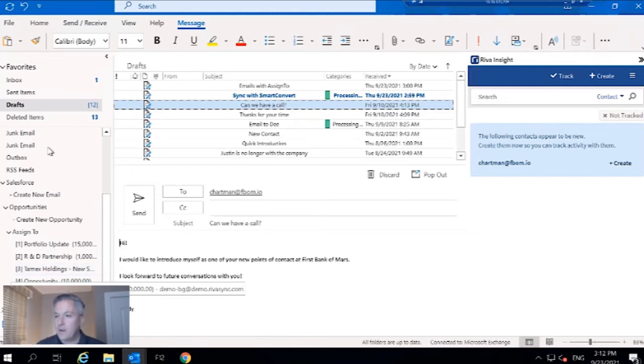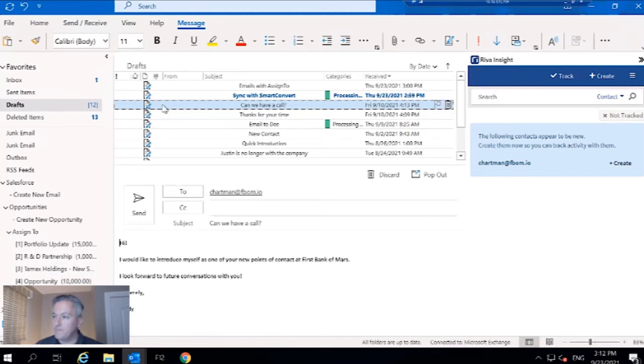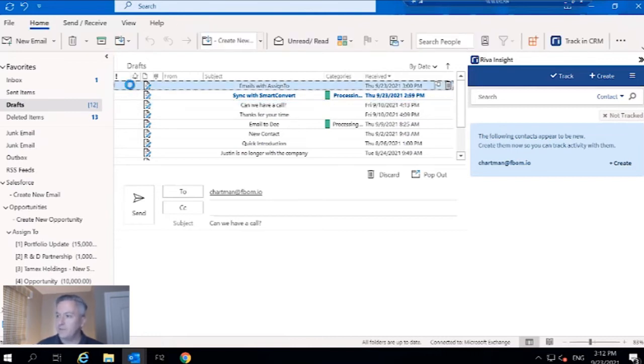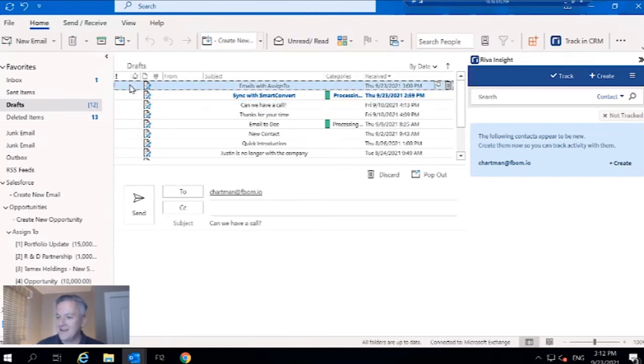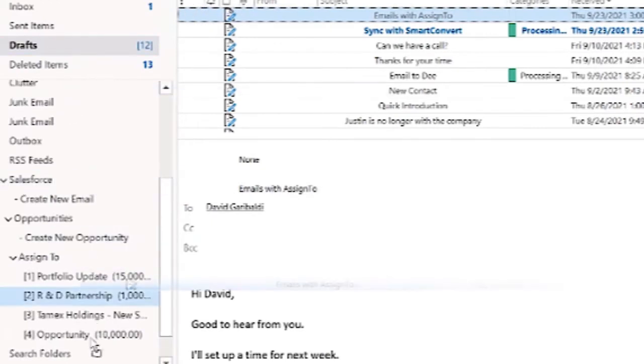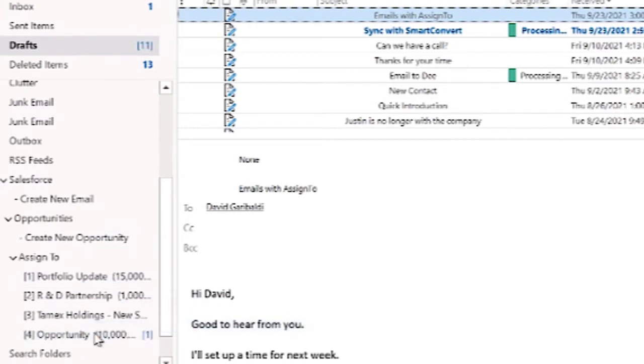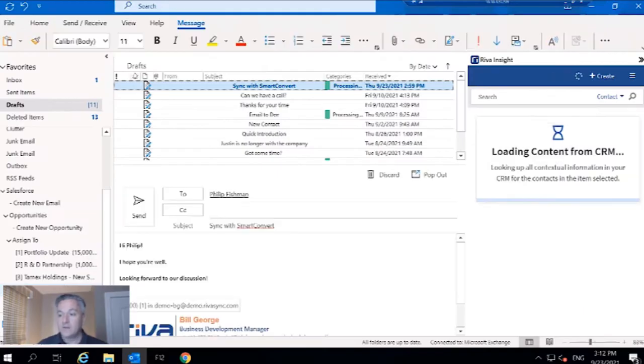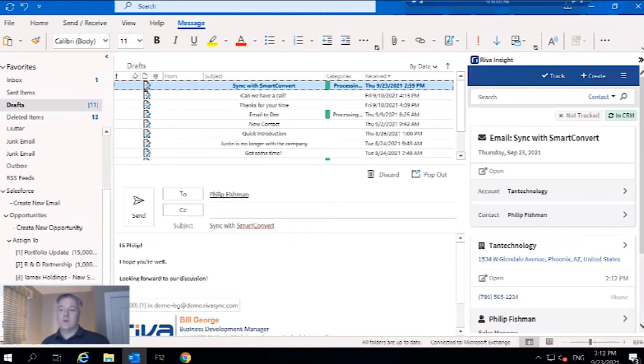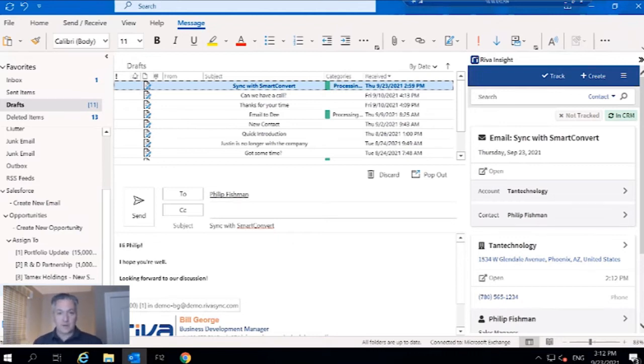I'm going to go back to my inbox here. I've got emails with assigned to. I'm going to take this email and drag it to this particular opportunity for Tan Technology. Reva is going to go through that exact same sync process that we saw before with just the create new folder.